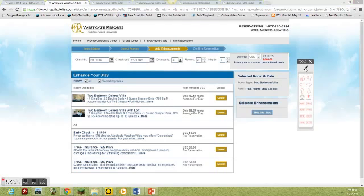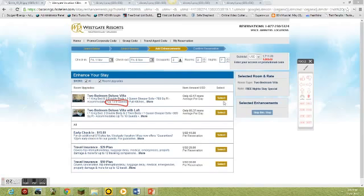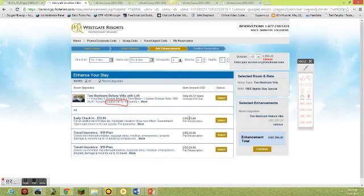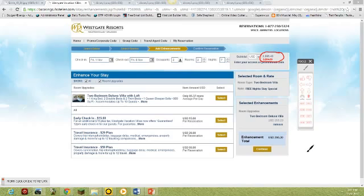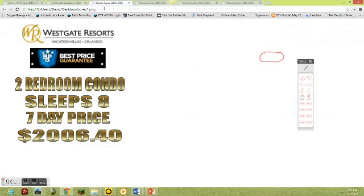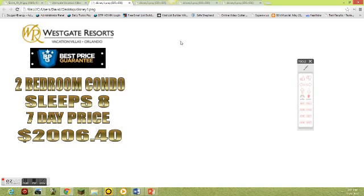And remember, it could sleep up to eight guests, so we've got to make sure that we pick the one that matches - an apples to apples comparison here, up to eight guests. We have a best price guarantee: $2,006.40 for seven days, two bedroom condo sleeps eight.